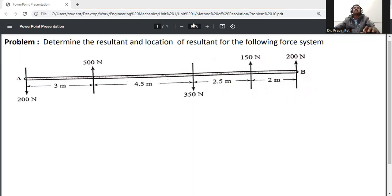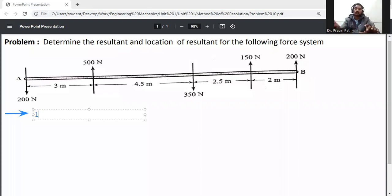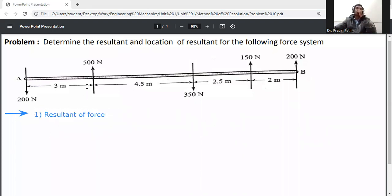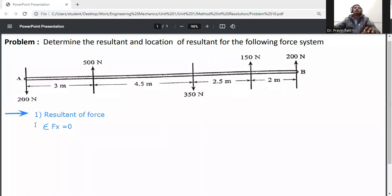Solution. First step: calculate the resultant of the forces. Since all forces act only in the vertical direction, the algebraic sum of all horizontal forces is zero — summation Fx is equal to zero, because there is no force acting on the horizontal axis.